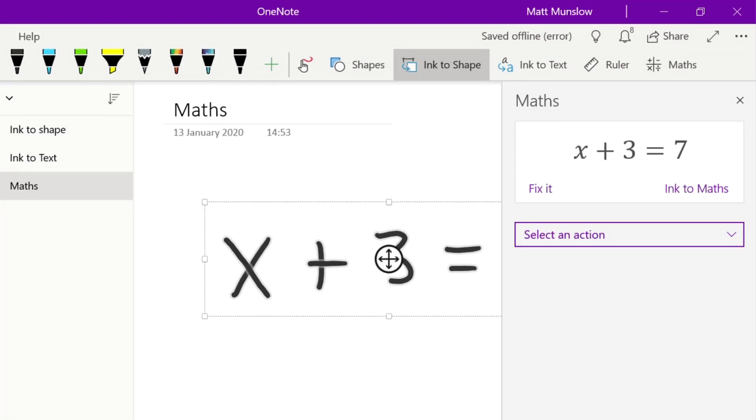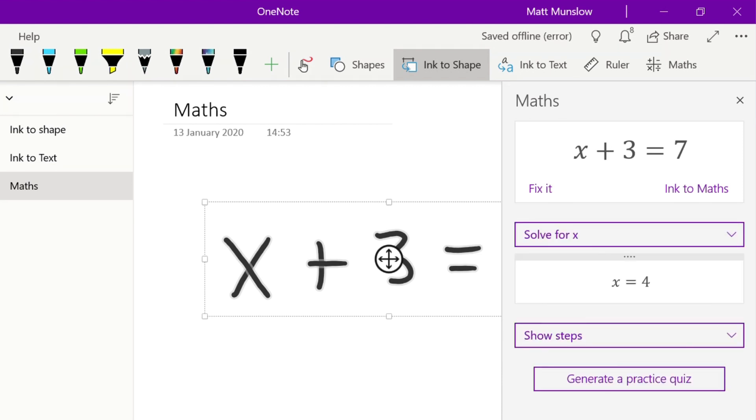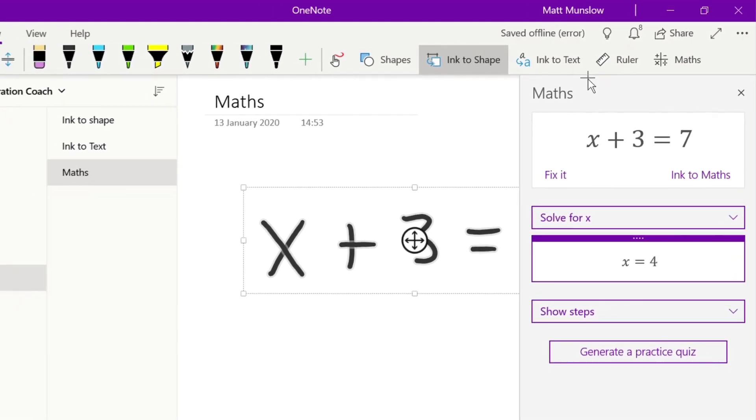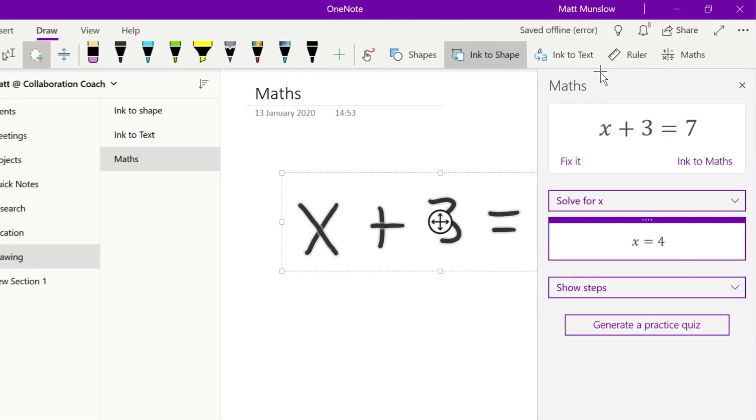Once it's identified it, as it has here, it will give you a set of actions that you can now carry out. So for example in this case we've got solve for x. So it will figure out what x is based on what the formula is that's been written.